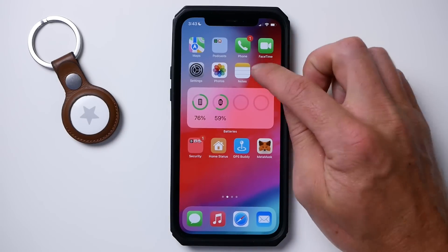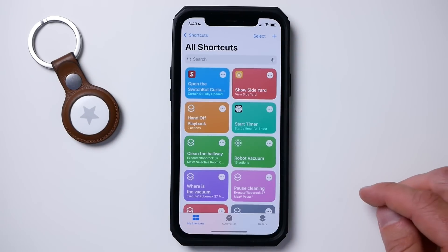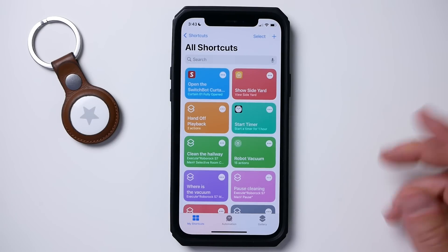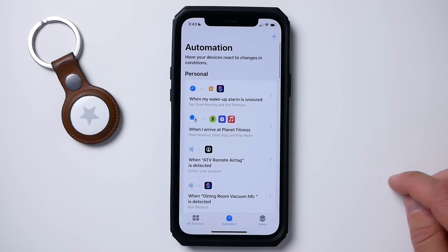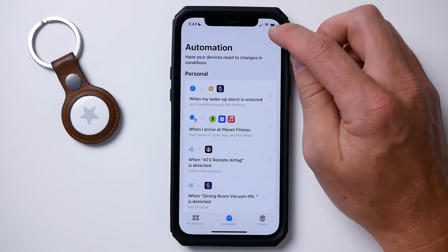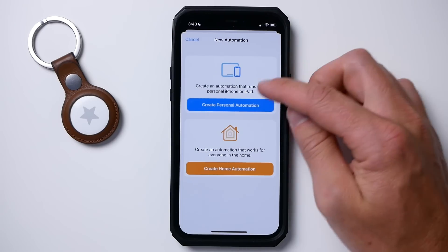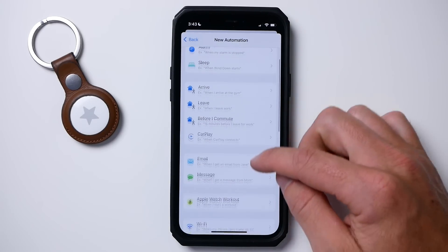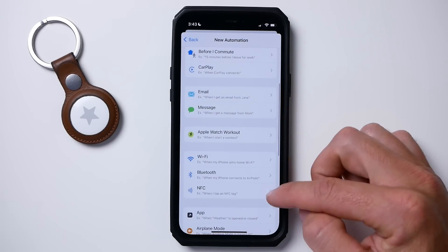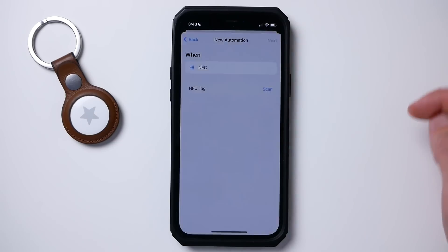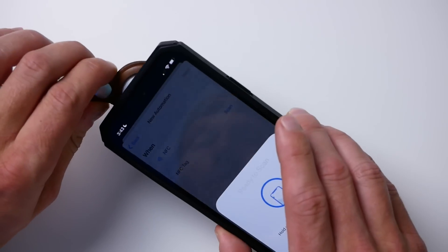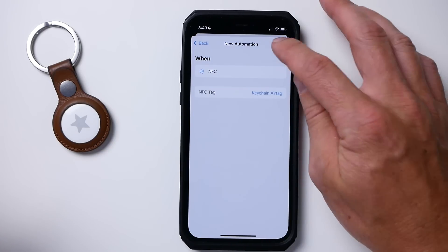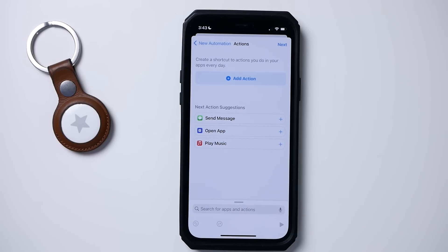Let me show you how easy it is to set this up. Open up the Shortcuts app on your iPhone — the one you want to be able to scan the AirTag with — tap the Automation tab, then tap the plus icon and create a new personal automation. Look for NFC, then tap Scan and scan your AirTag. Give it a name, then tap Next. Now we can build our automation.